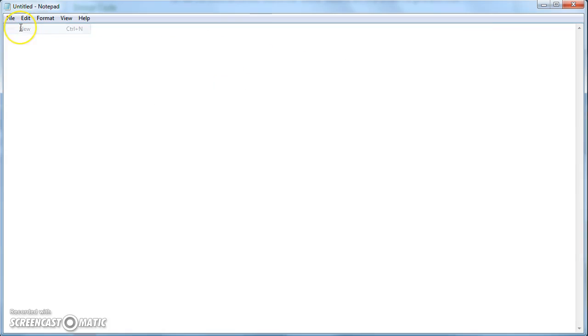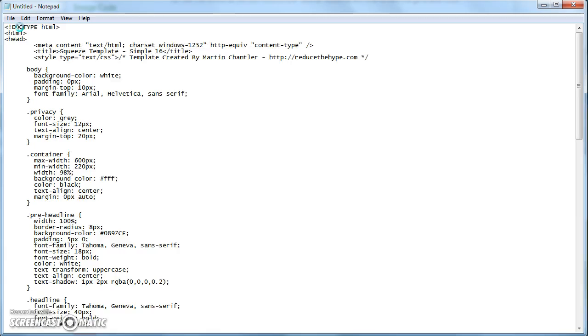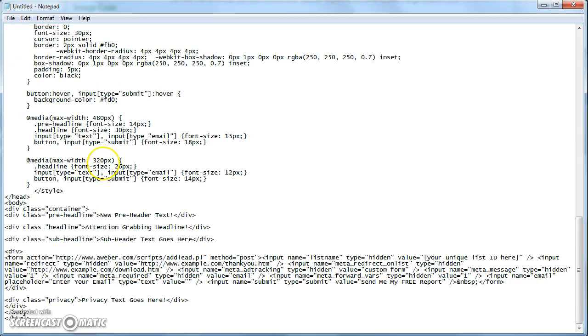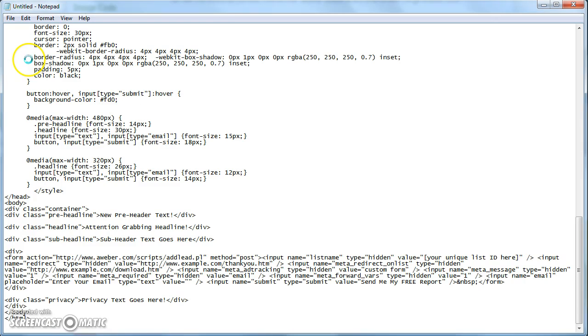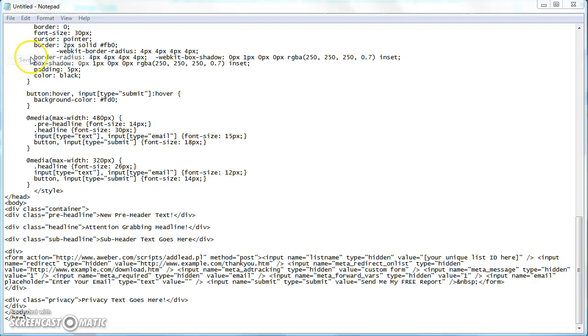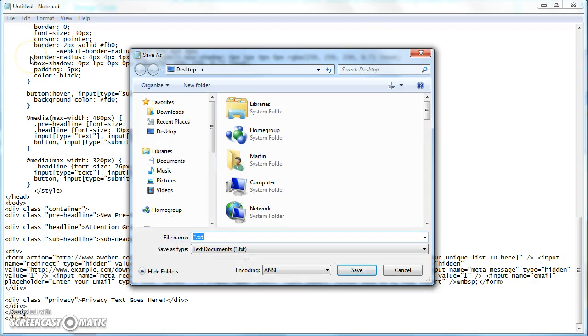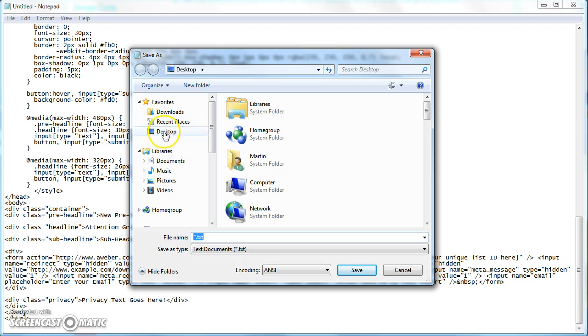I'll do a new one. And then you just Control V to paste it in. And then if I save that, if I save it now to the desktop.